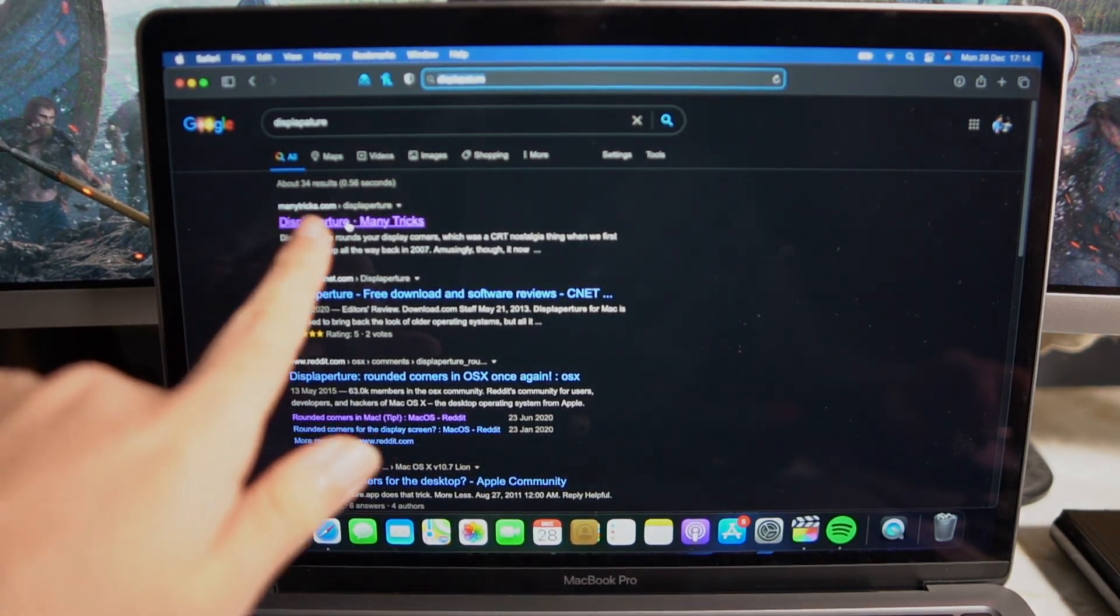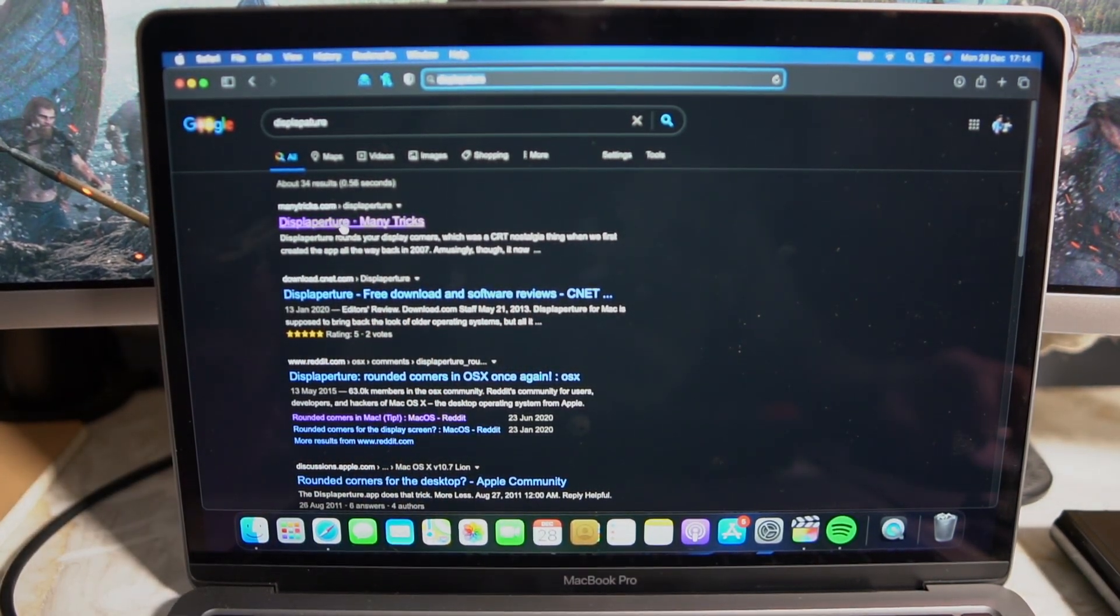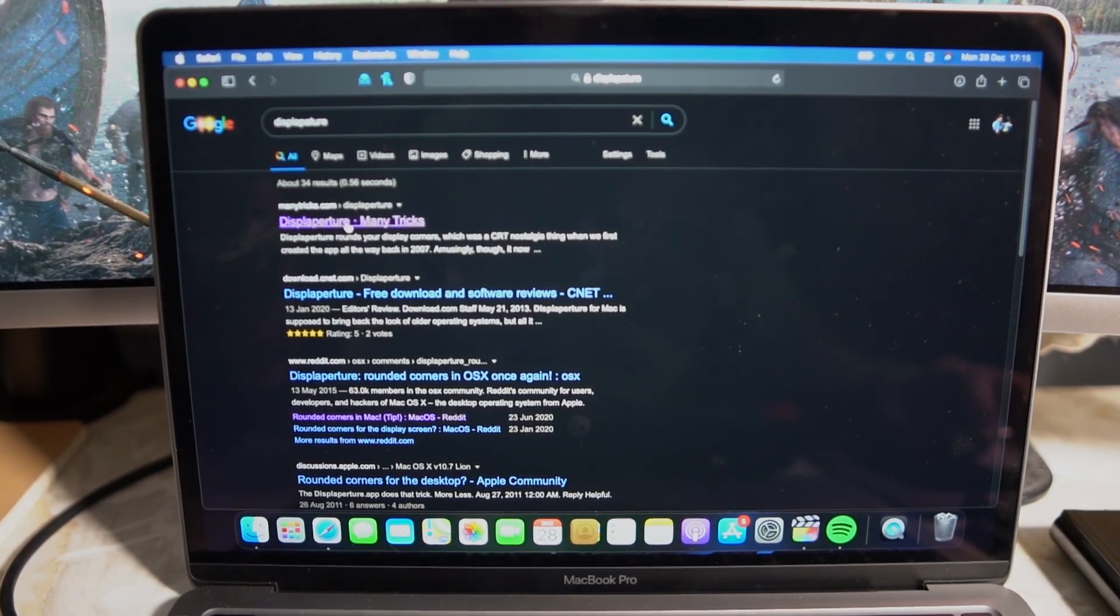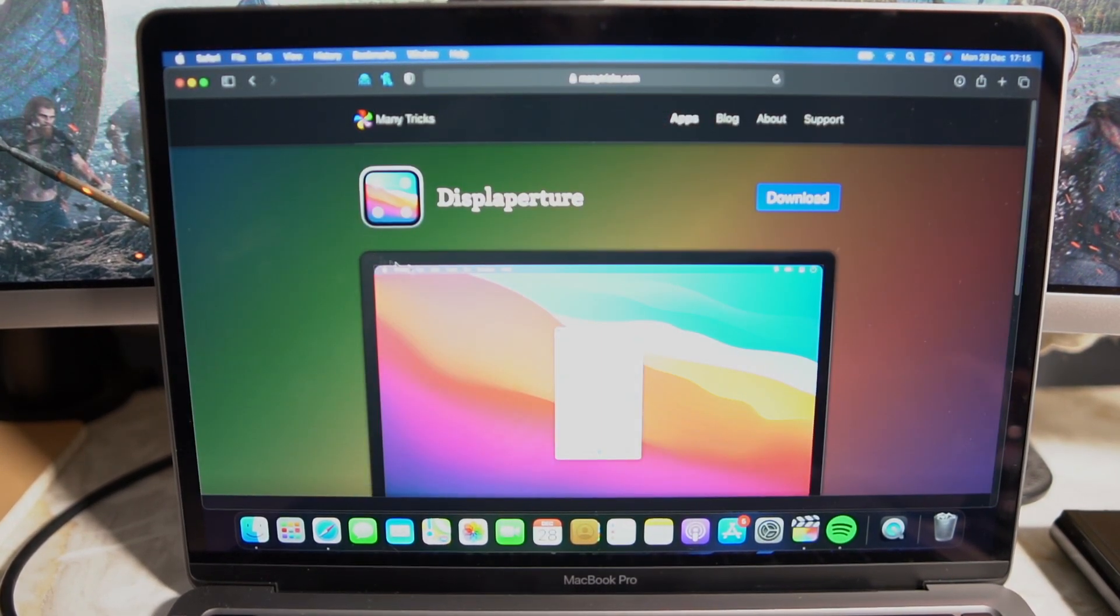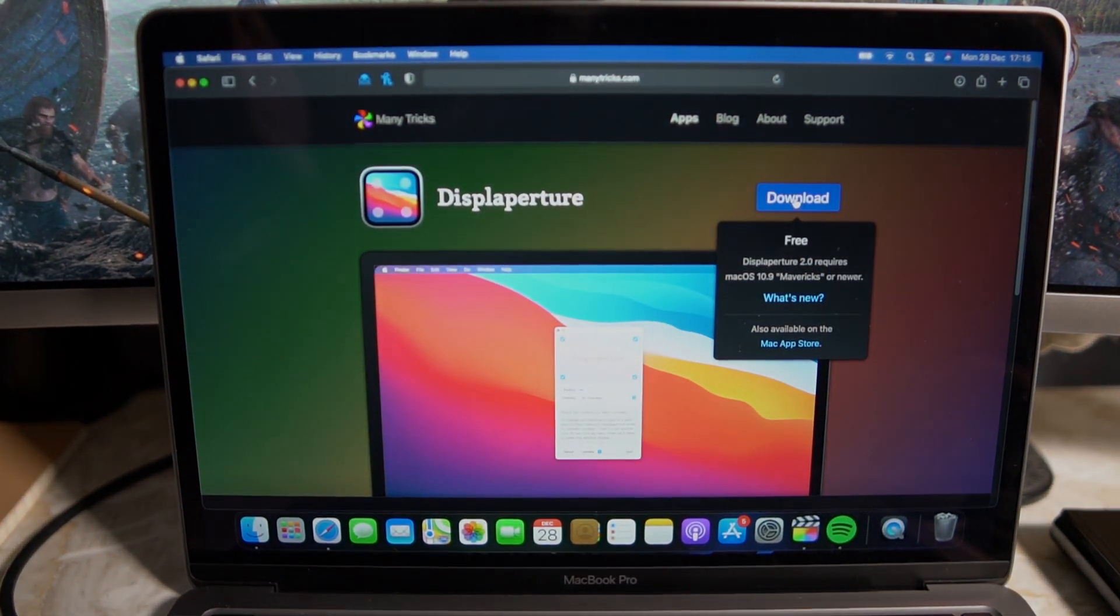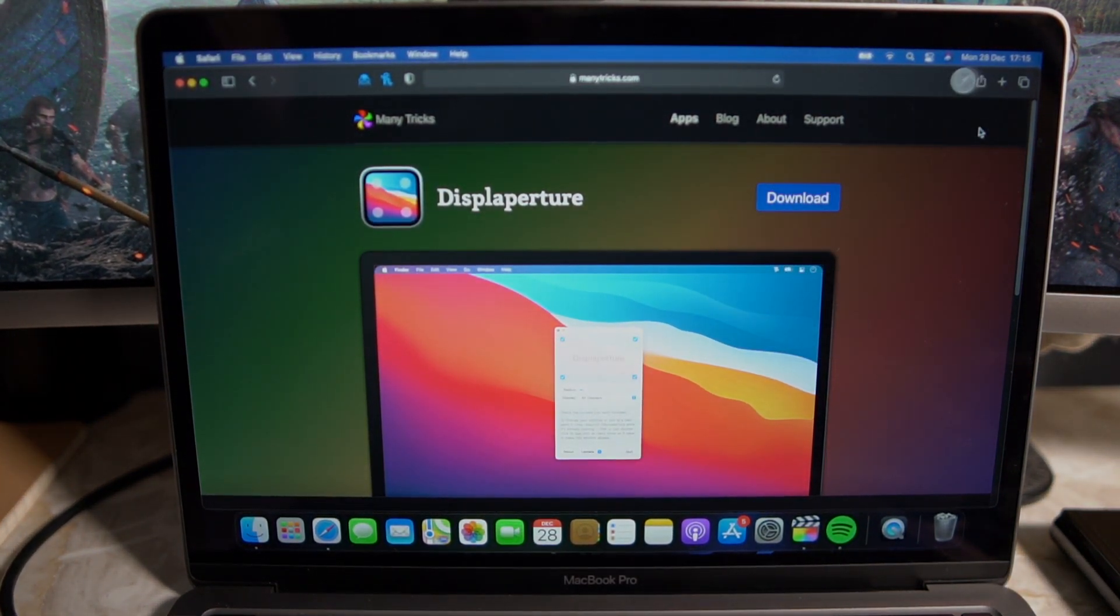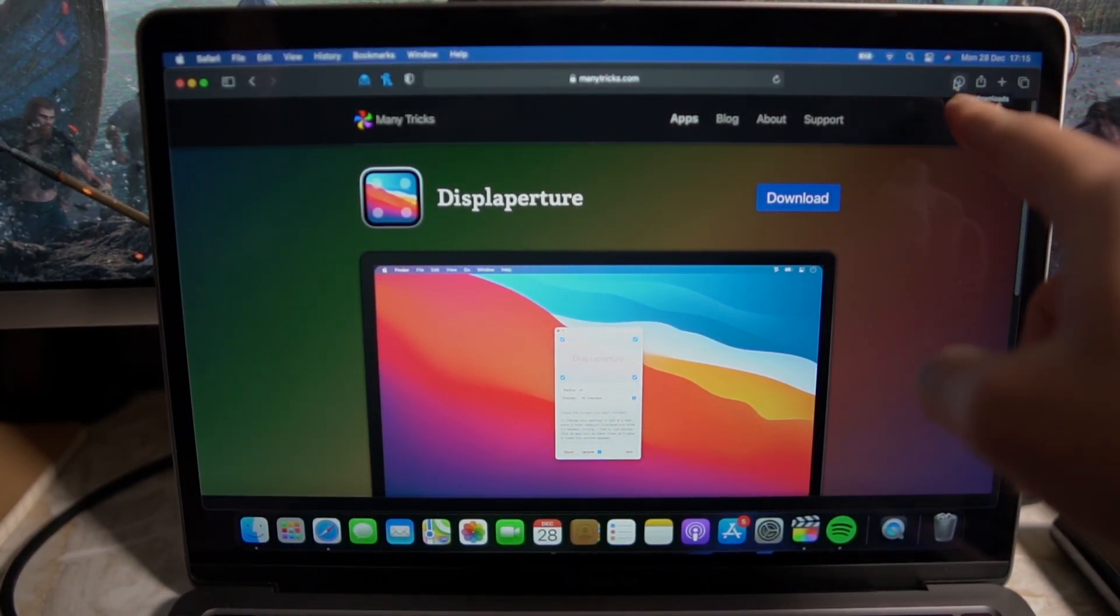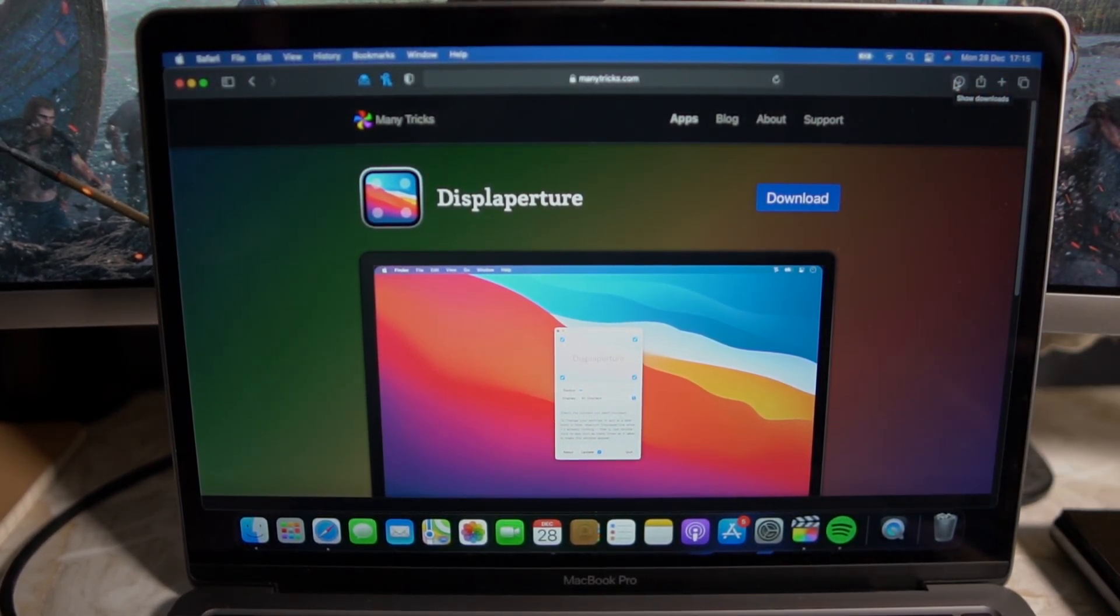As you guys can see it says manytricks.com forward slash Display Picture. So go ahead and open this link up and it's literally a one click download. Just click download and it will automatically start downloading. It will automatically start to download on the top right hand side of your screen.